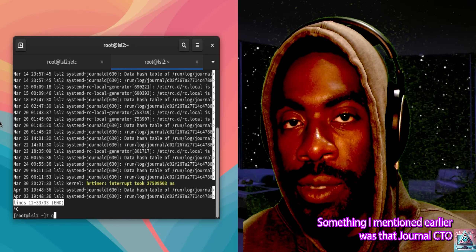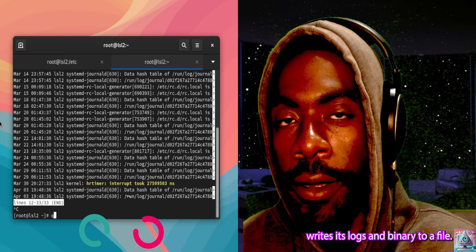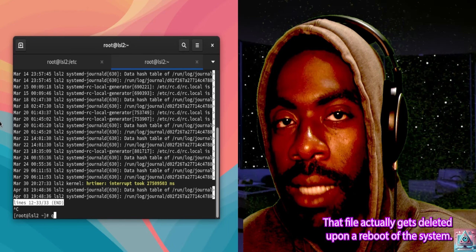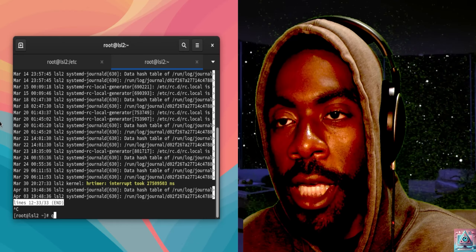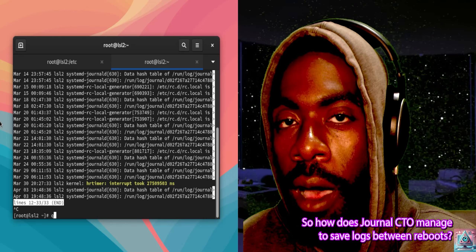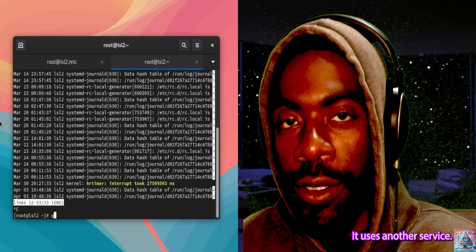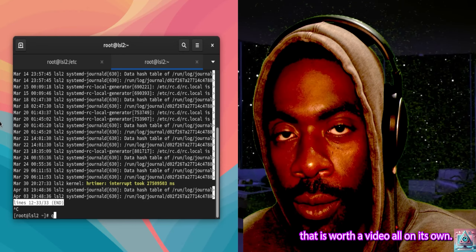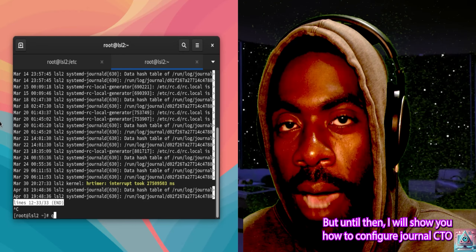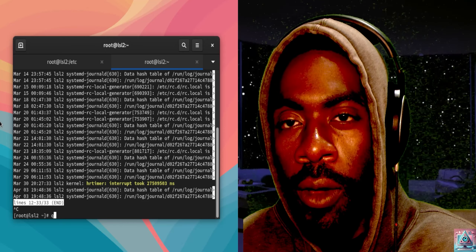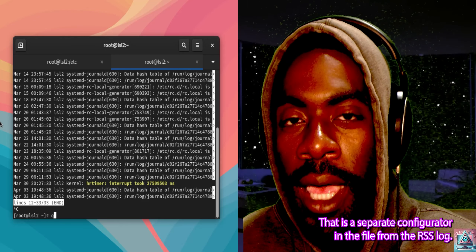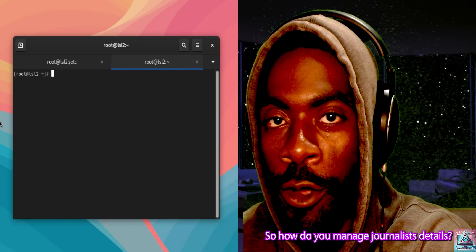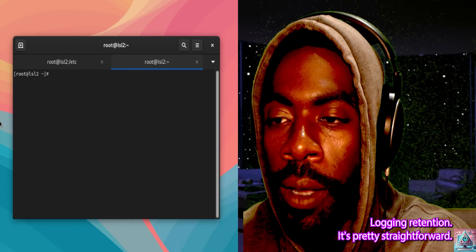Something I mentioned earlier is that journalctl writes its logs in binary to a file. That file actually gets deleted upon a reboot of the system. So how does journalctl manage to save logs between reboots? It uses another service called rsyslogd. That is worth a video all on its own, but until then I'll show you how to configure journalctl to rotate its logs, which uses a separate configuration file from the rsyslogd config file.